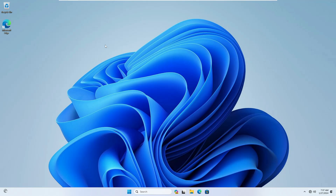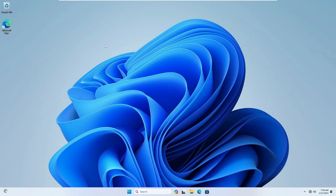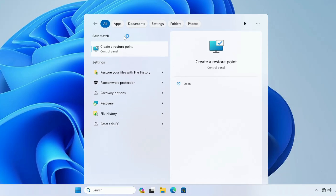Before starting, I would recommend that you go ahead and create a restore point. In case you want to revert any changes, you can easily do that. It's very simple — click on your Windows search, type 'restore', and from the suggestions click on 'Create a restore point'.